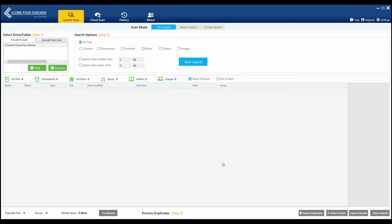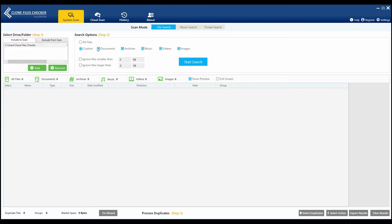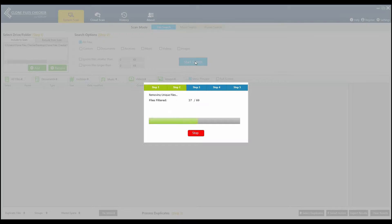Next, go here and select the file types that you want to look for. Hit the Start Search button.